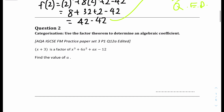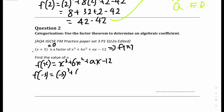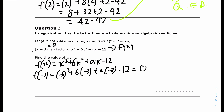For question 2: x plus 3 is a factor of x cubed plus 6x squared plus ax minus 12. Find the value of a. So let's set this as f of x equals x cubed plus 6x squared plus ax minus 12. We're given x plus 3 as a factor, so we do x plus 3 equals 0, and therefore x equals minus 3. To be considered a factor, you have to have a remainder of 0.